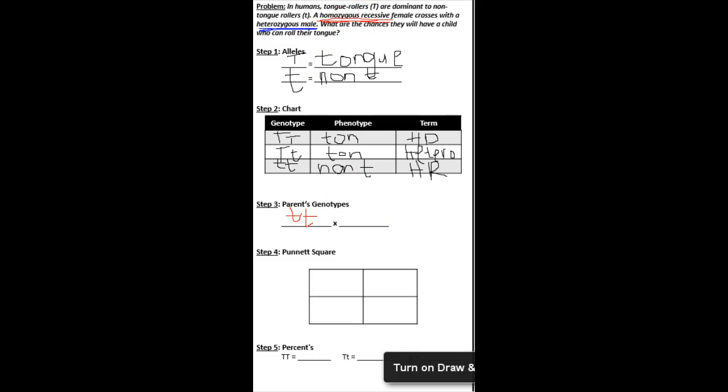Then I also see the heterozygous male. In my chart, I see that that's a big T and a little t. Okay.